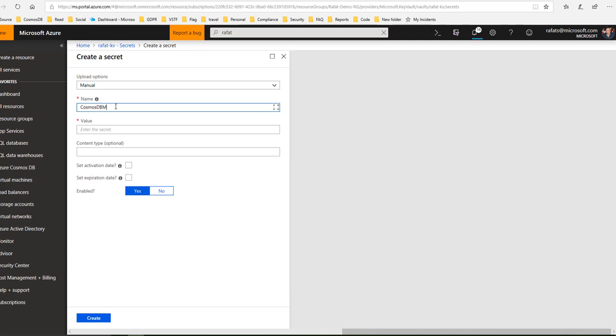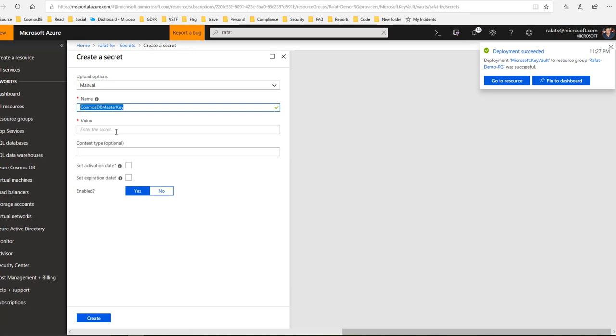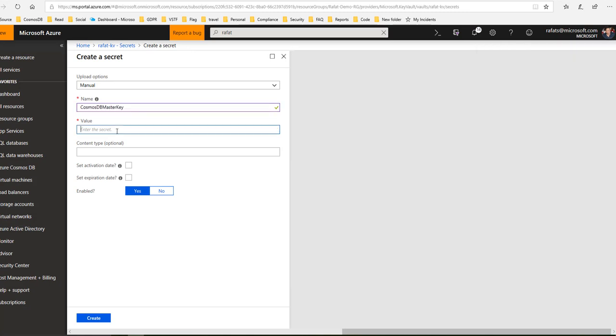That's my secret name, and my secret is - this is where in the value field I'll put the master key of the Cosmos DB. So let me type something here for our testing. Cosmos DB master key is here.